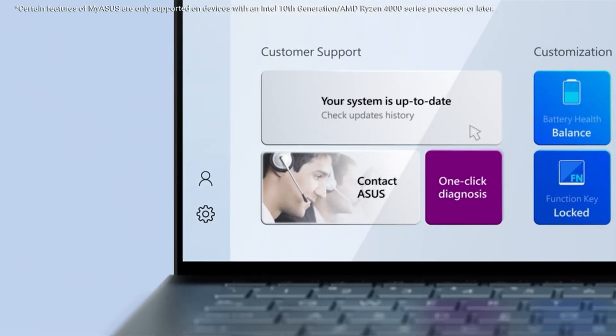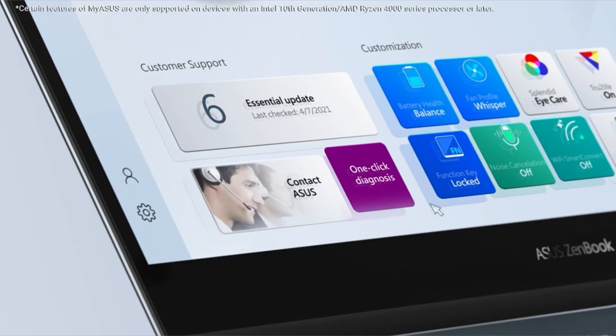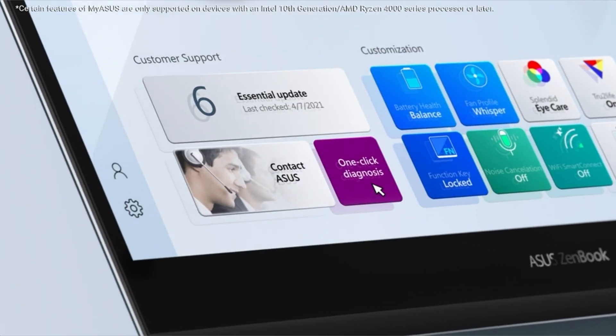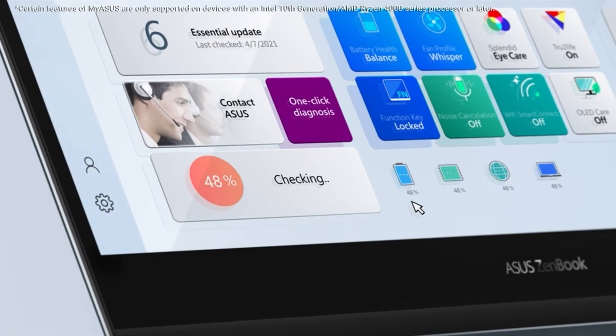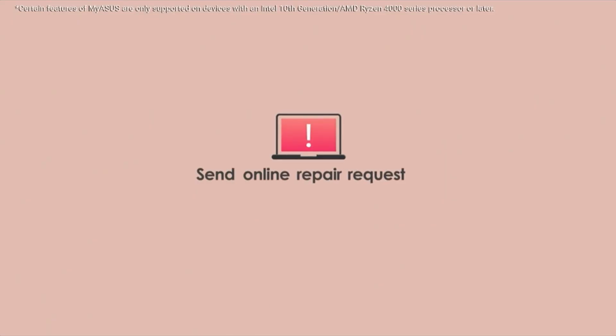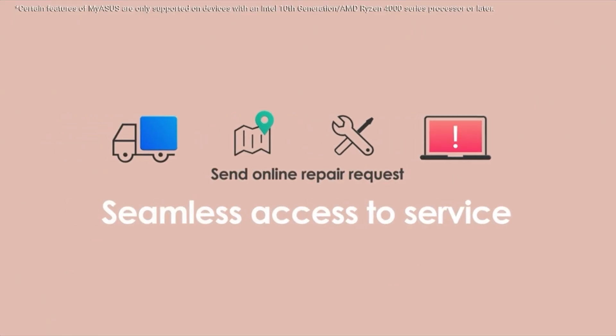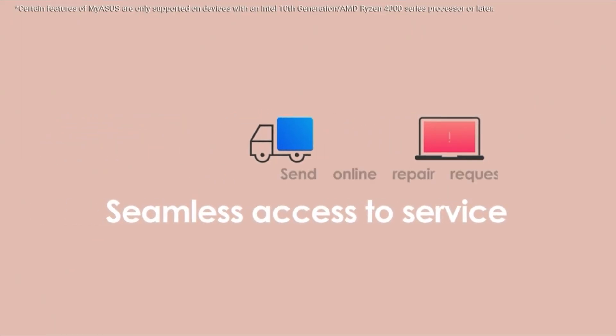When users purchase our editorial choices, we may earn commissions to help fund the wiki. I have prepared this video guide for the best desktop computers. So let's get started.